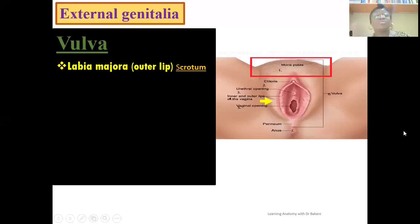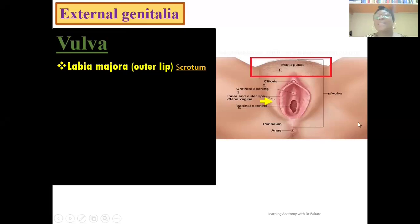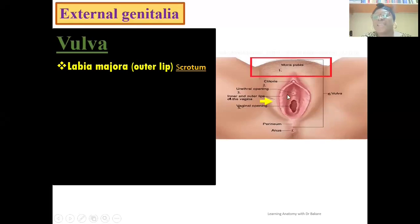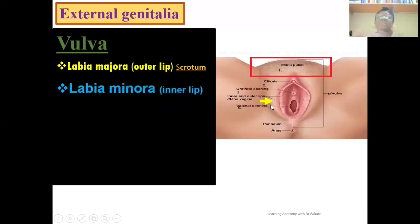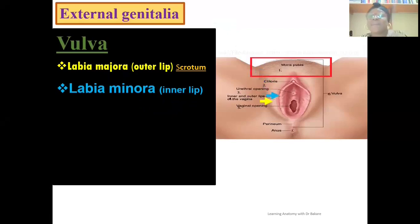The homologous structure of the labia majora in males is the scrotum. The difference is that the scrotum is located behind the penis, while the labia majora forms the outer lining of the vulva. Deep to the labia majora, we have the labia minora — highlighted here in blue.